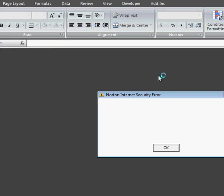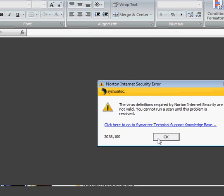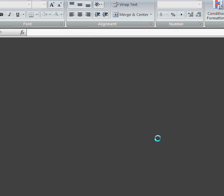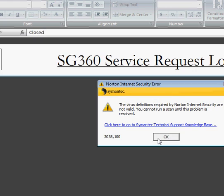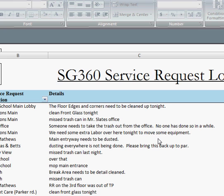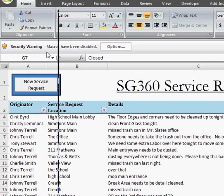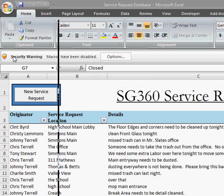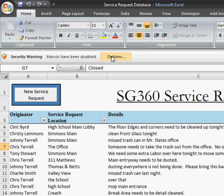When it first opens up, my computer prompts me for some security stuff. Click all those out. When you first open up the program in Excel, you're going to have a security warning up here if you're using Microsoft Office 2007.